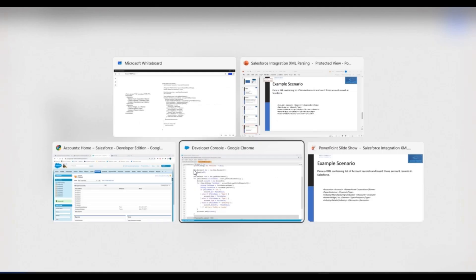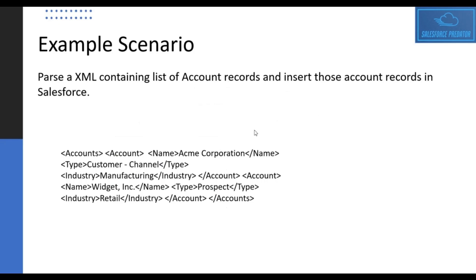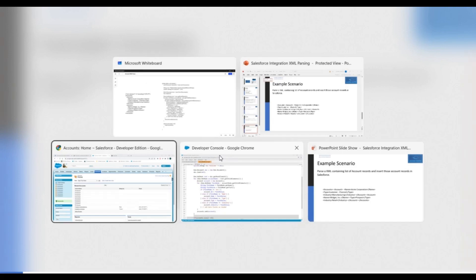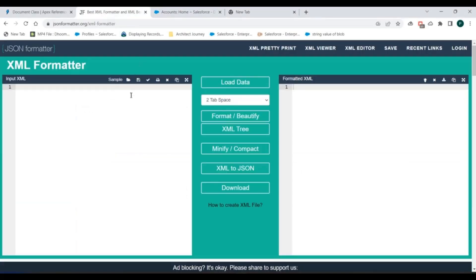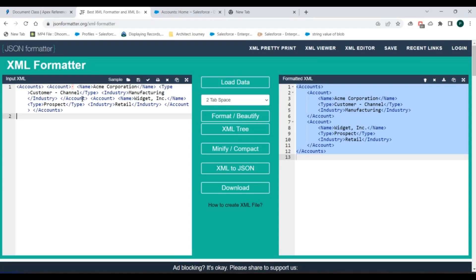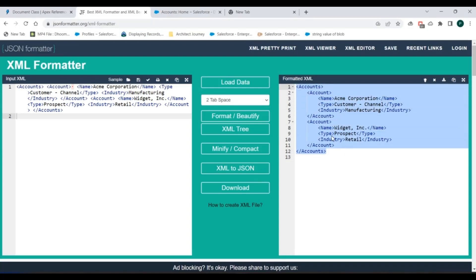One thing to mention: if you are given a very complex request, it would be very difficult to understand or interpret it. To understand it better, you can format the request using some online tools. For example, you can go to an XML formatter, paste your request there, and it will give you a formatted, more readable version of that request.